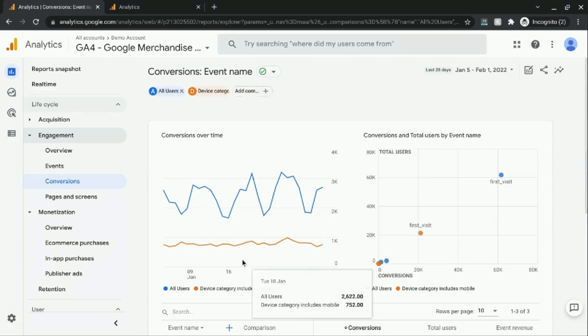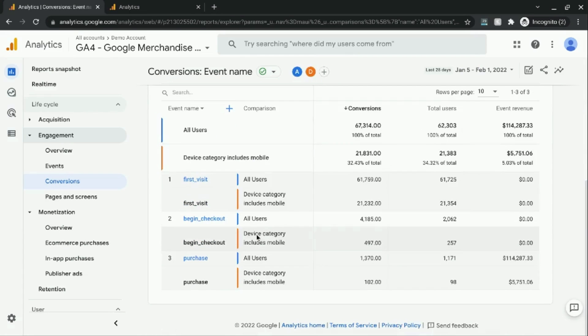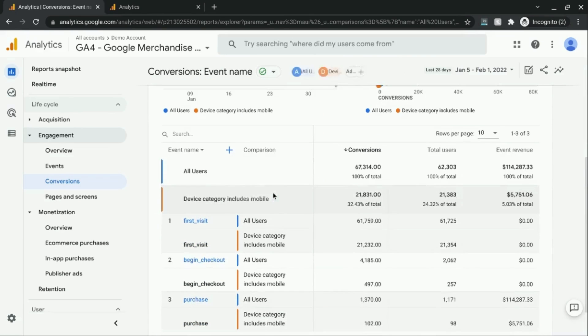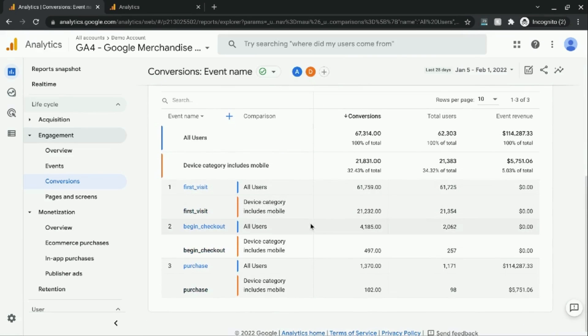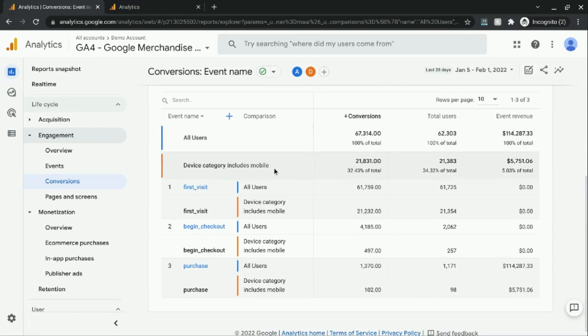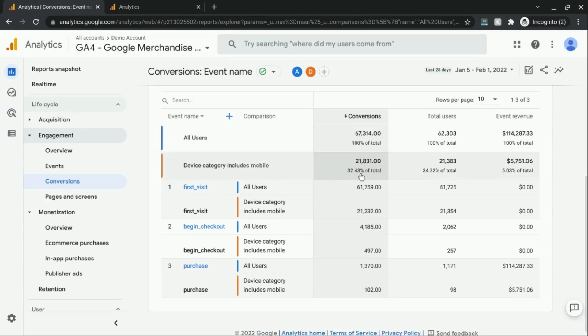And what I did was I added a comparison for mobile devices to show you what I mean. So without this comparison, for all users, we just have a total of over 67,000 conversions. And that's 100% of all conversions. But when we added this comparison for mobile devices, it gives us this number, which is 32% of all conversions. So this isn't actually a conversion rate, it's just a percentage of the total number of conversions.